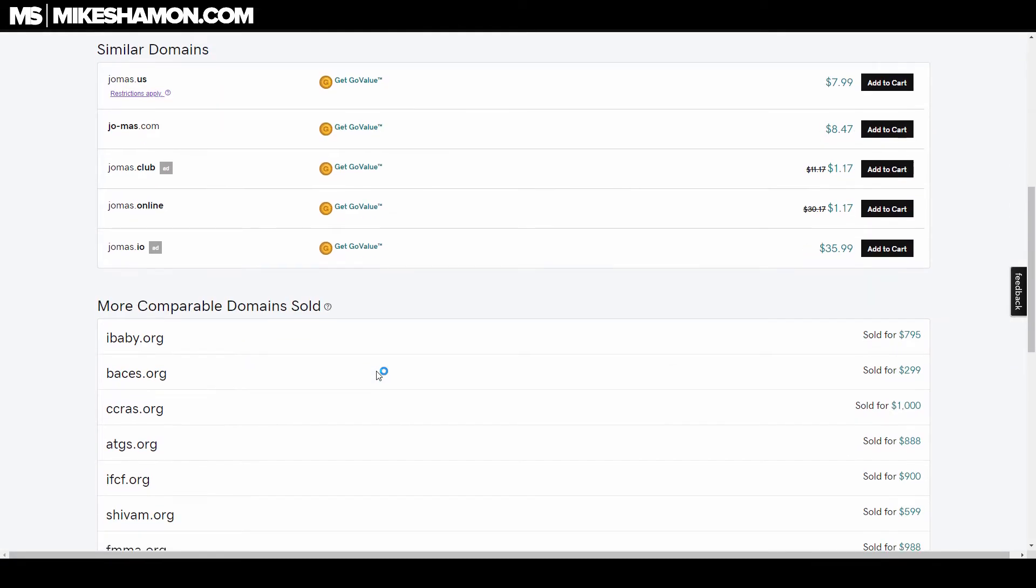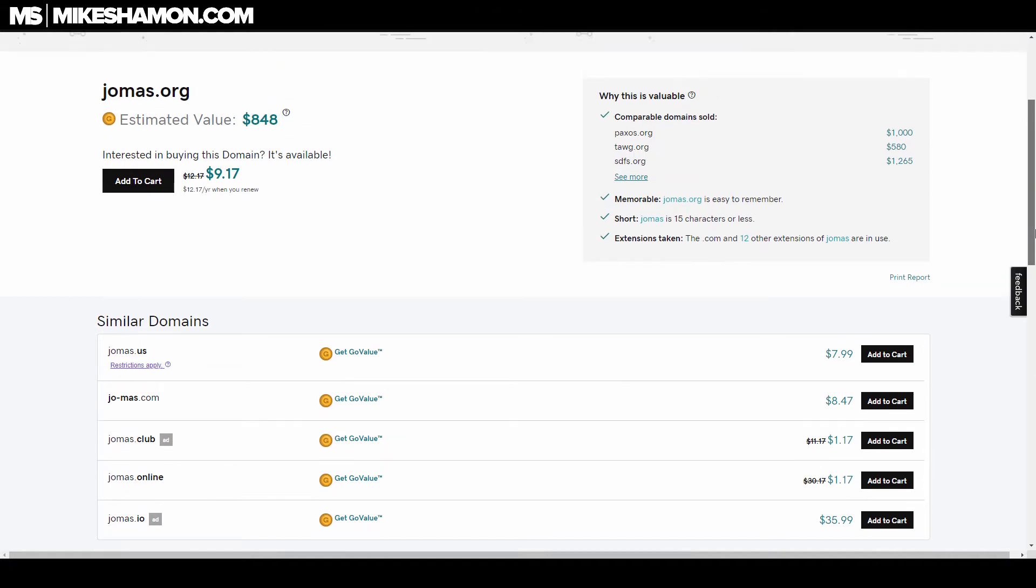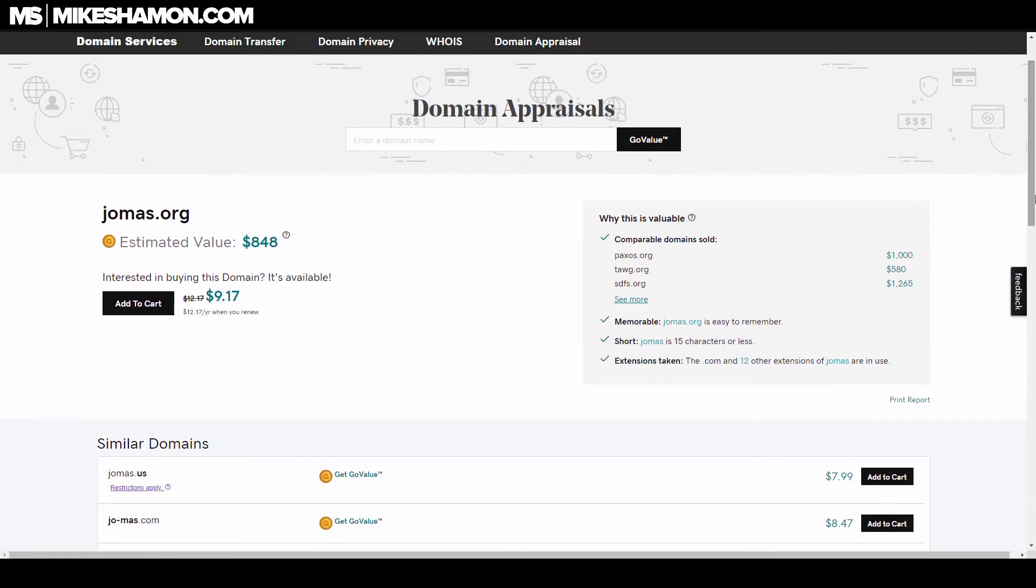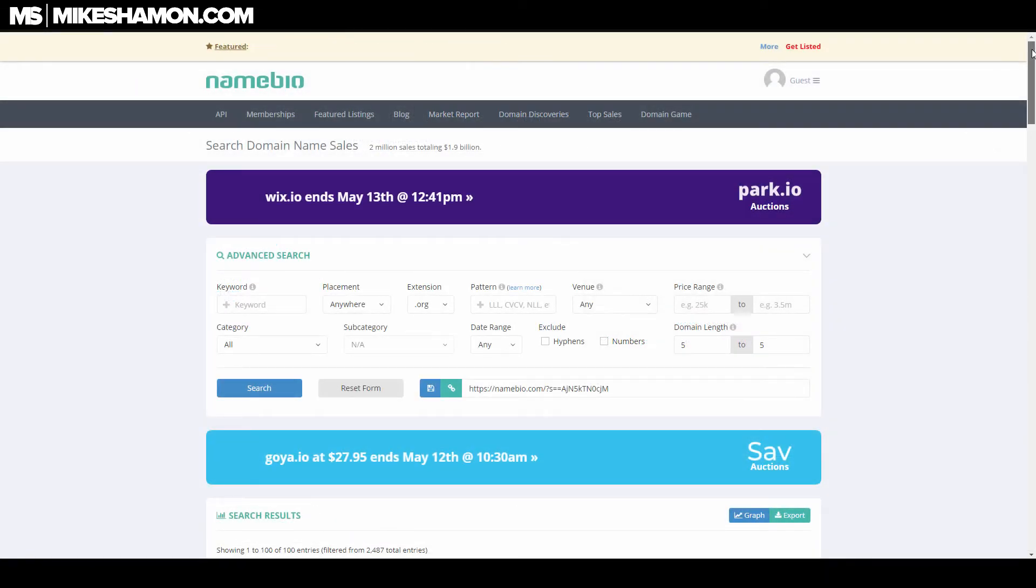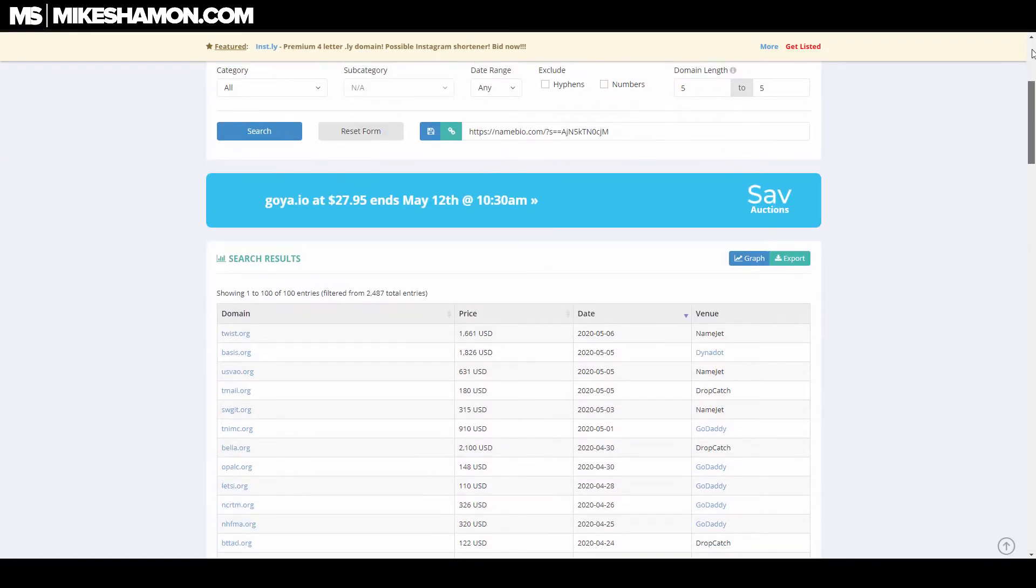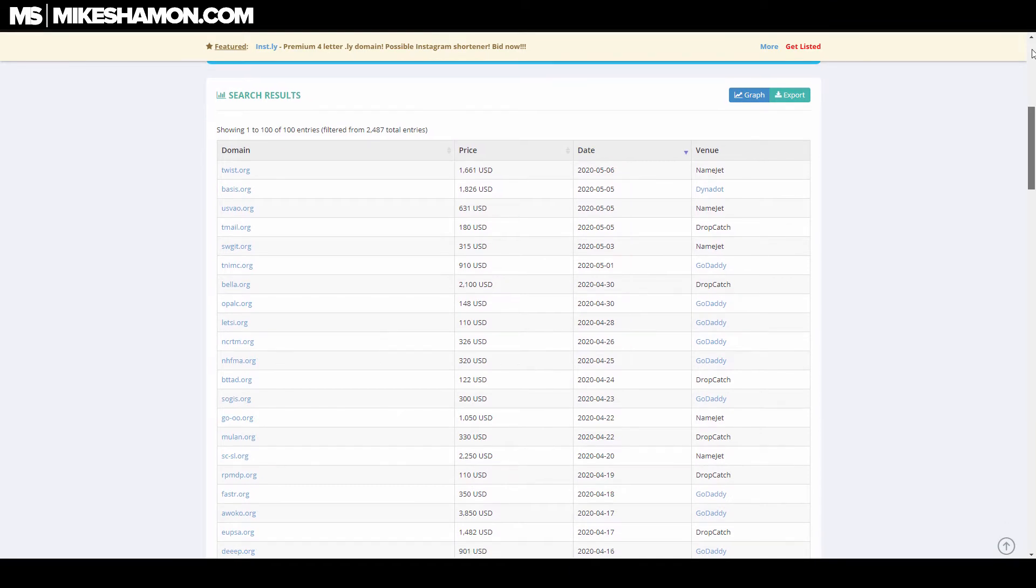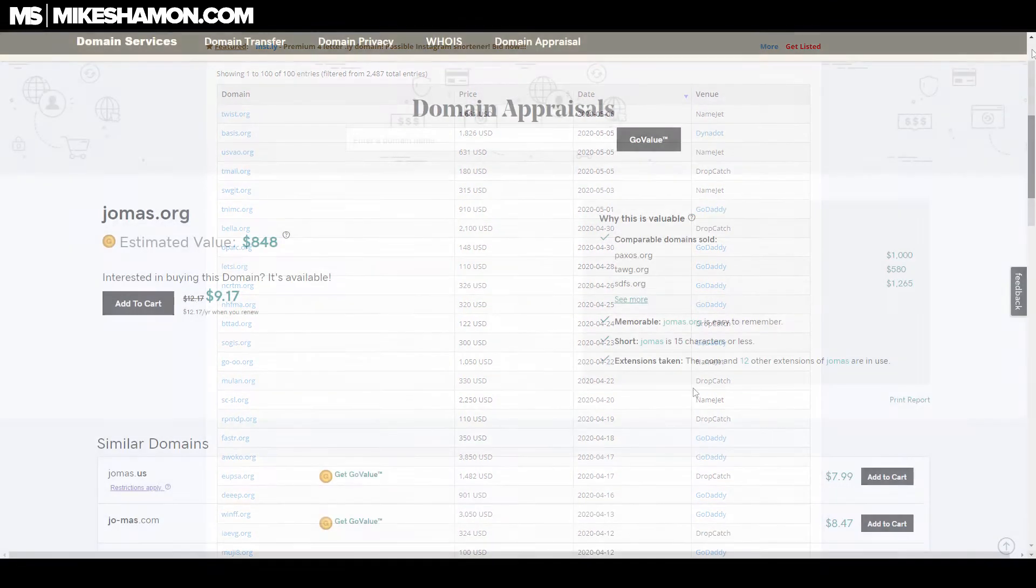It tells you the estimated value and shows previous sales with prices. You can see previous domains similar to this one that sold. You might want to check NameBio or something similar to verify the dates and ensure they're current. Once you've made a decision on your domain, just click add to cart.